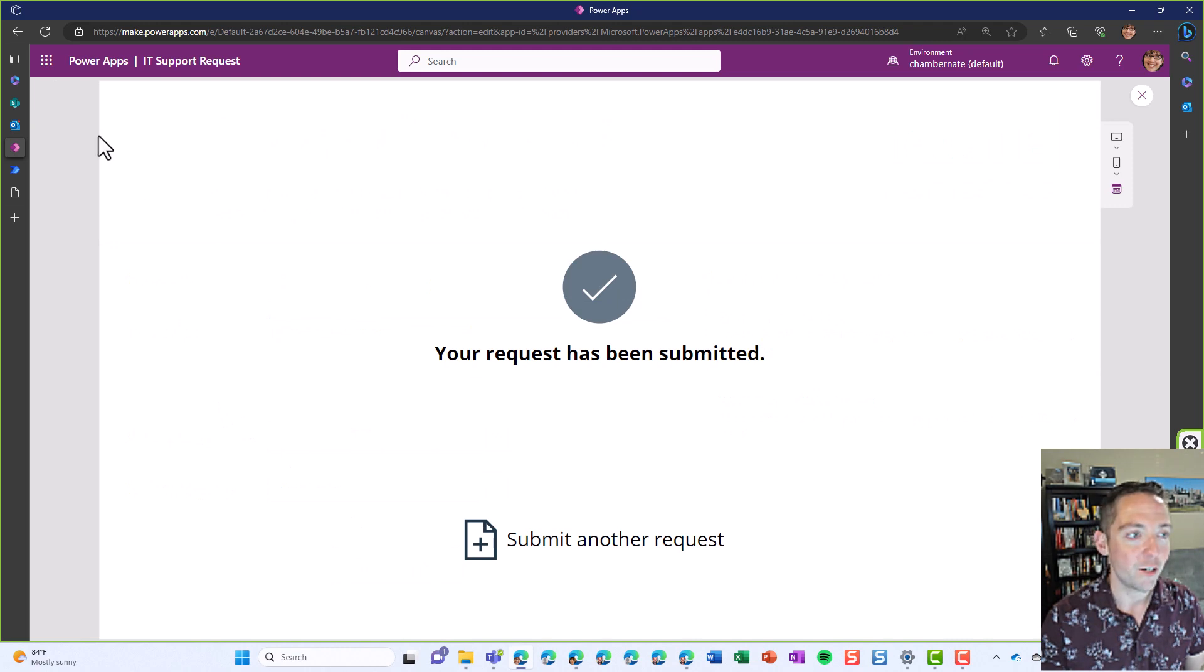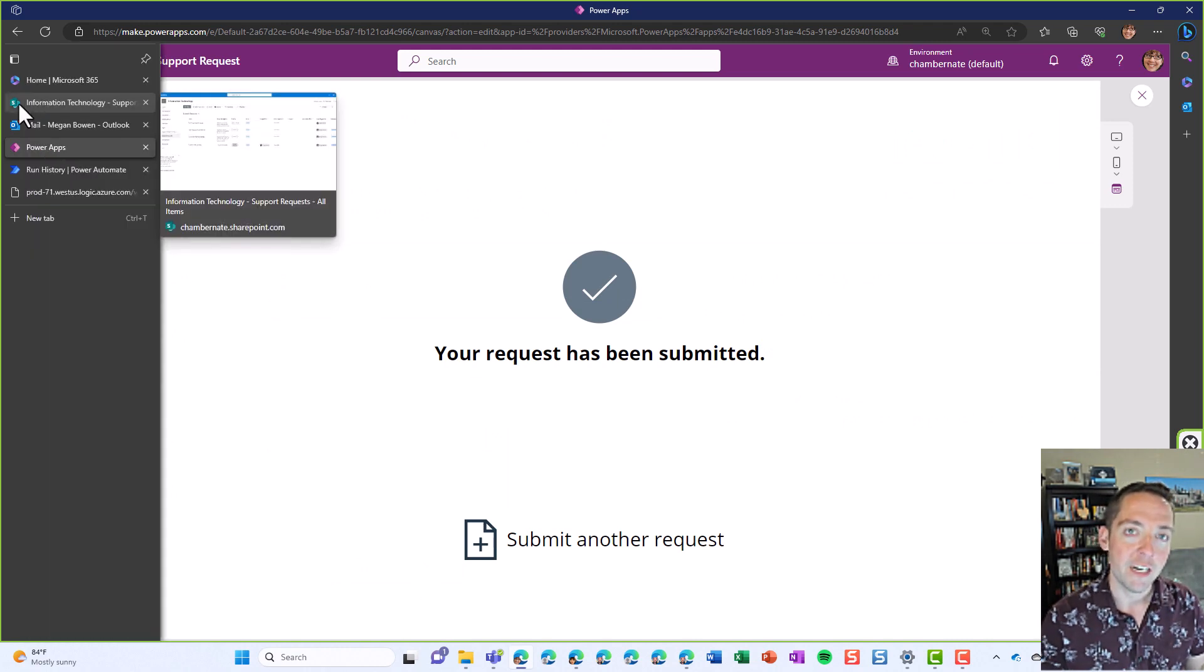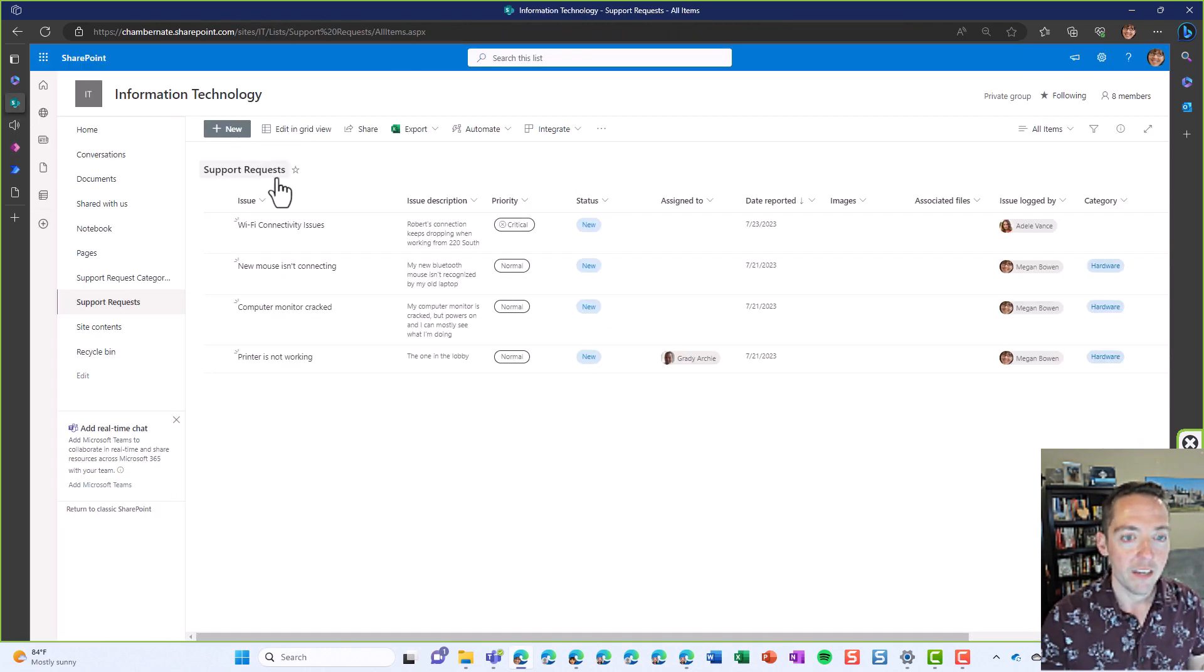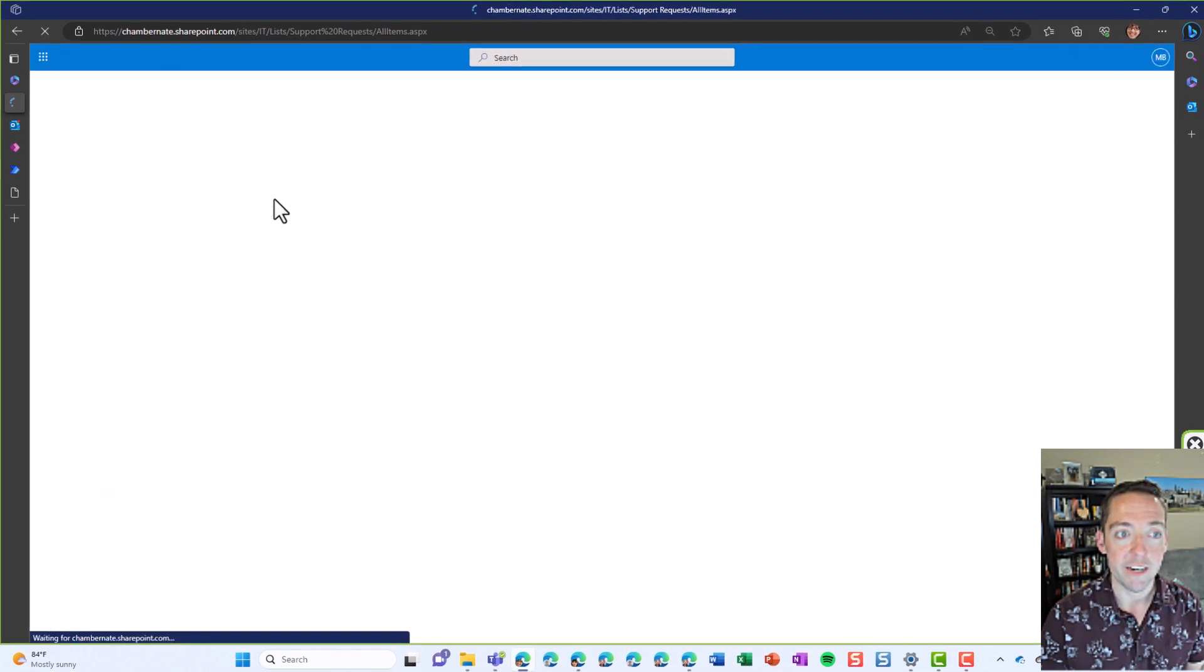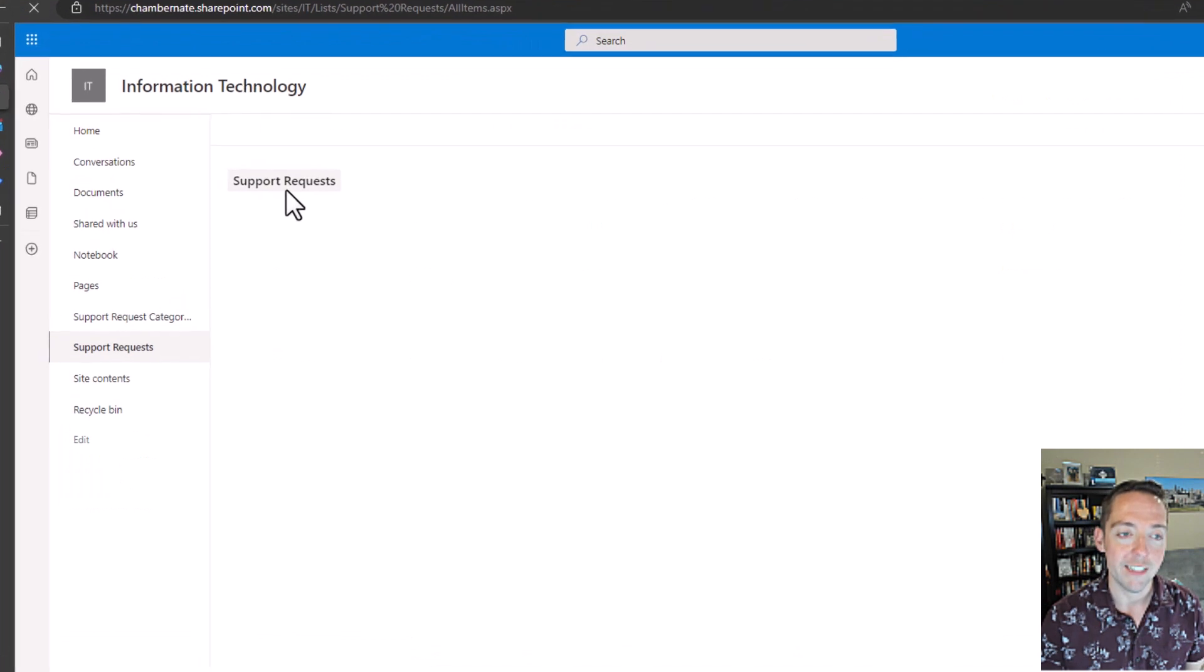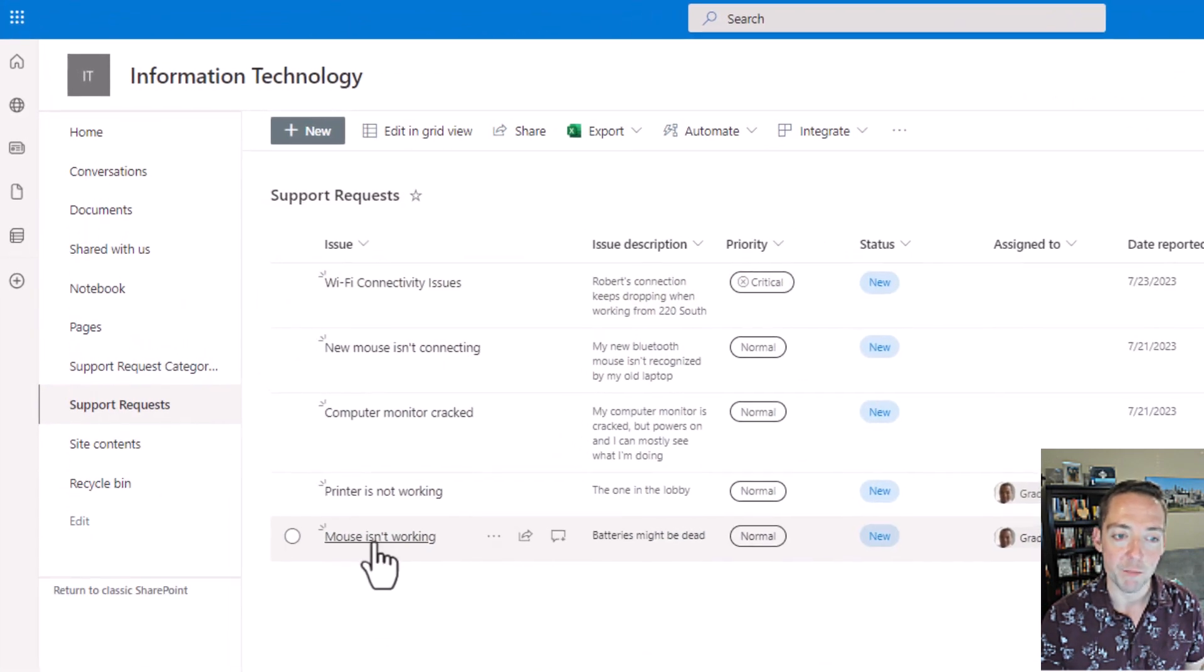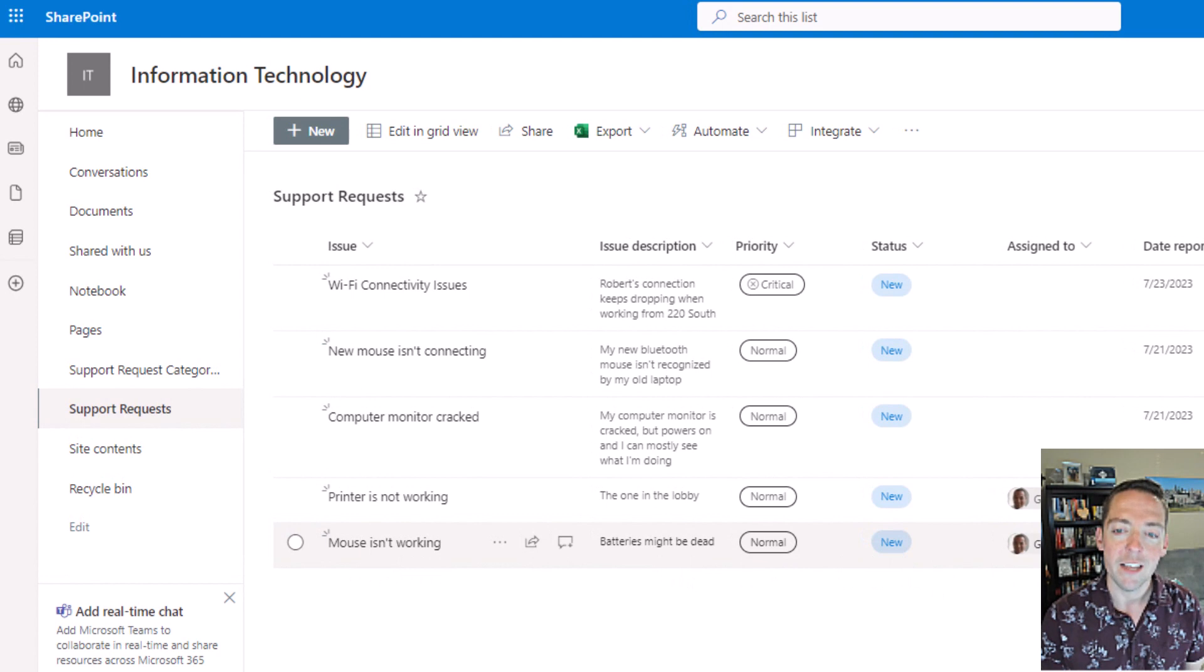We submitted our request and I want to show you a couple other things. That request is going to show up here in our list called support requests. I'll just refresh and there's my mouse isn't working, batteries might be dead.